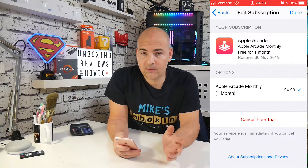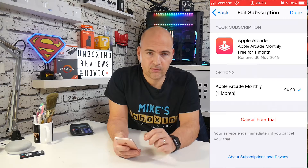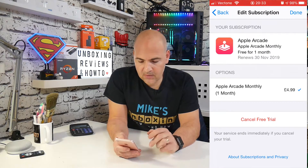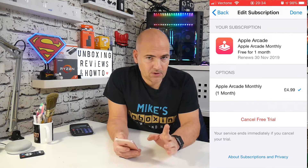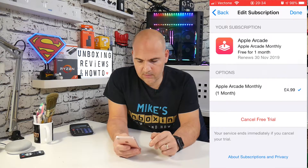Also, once you've canceled, you cannot re-get the free trial and use up those extra days that you've not used. So as long as you're happy with that, you can click on cancel free trial.